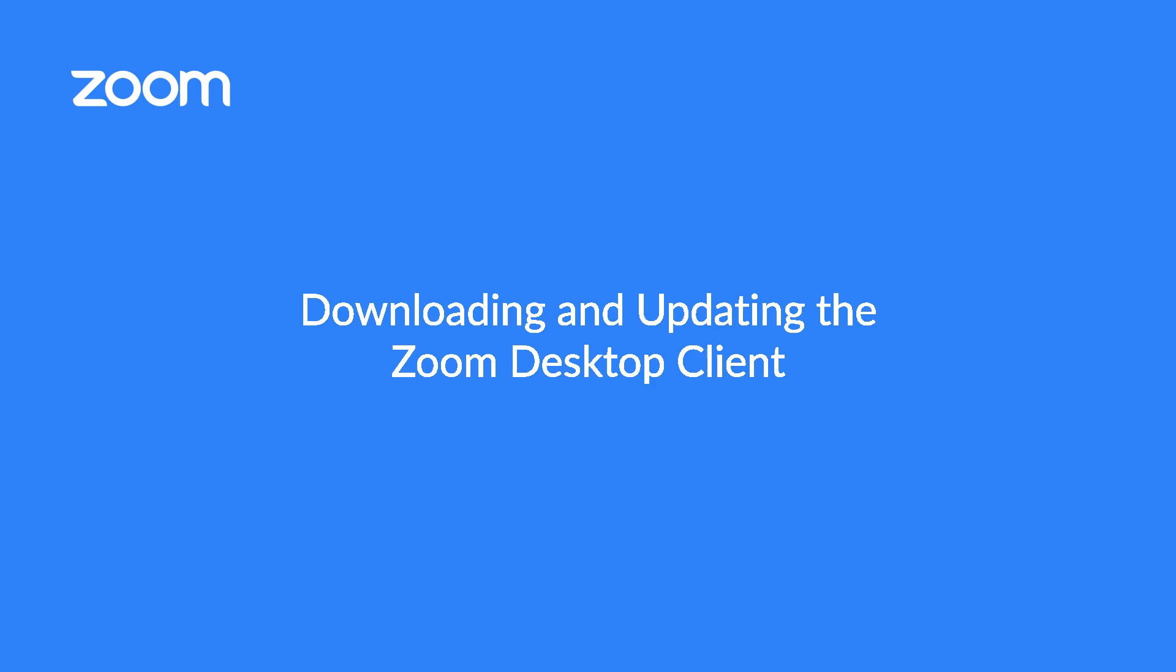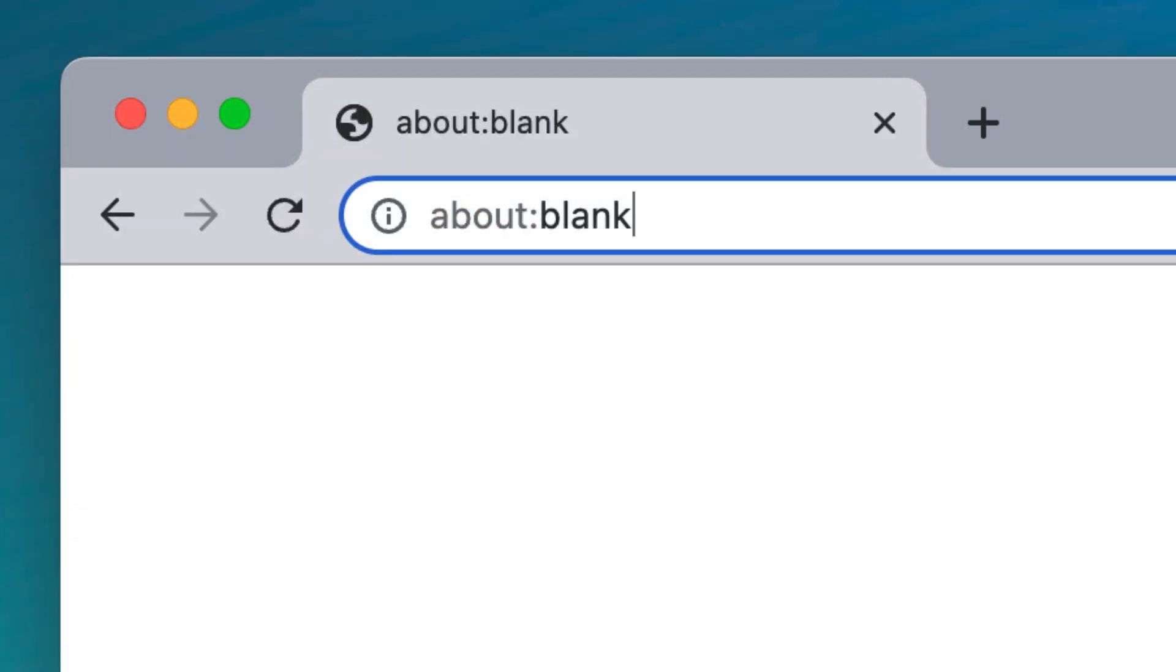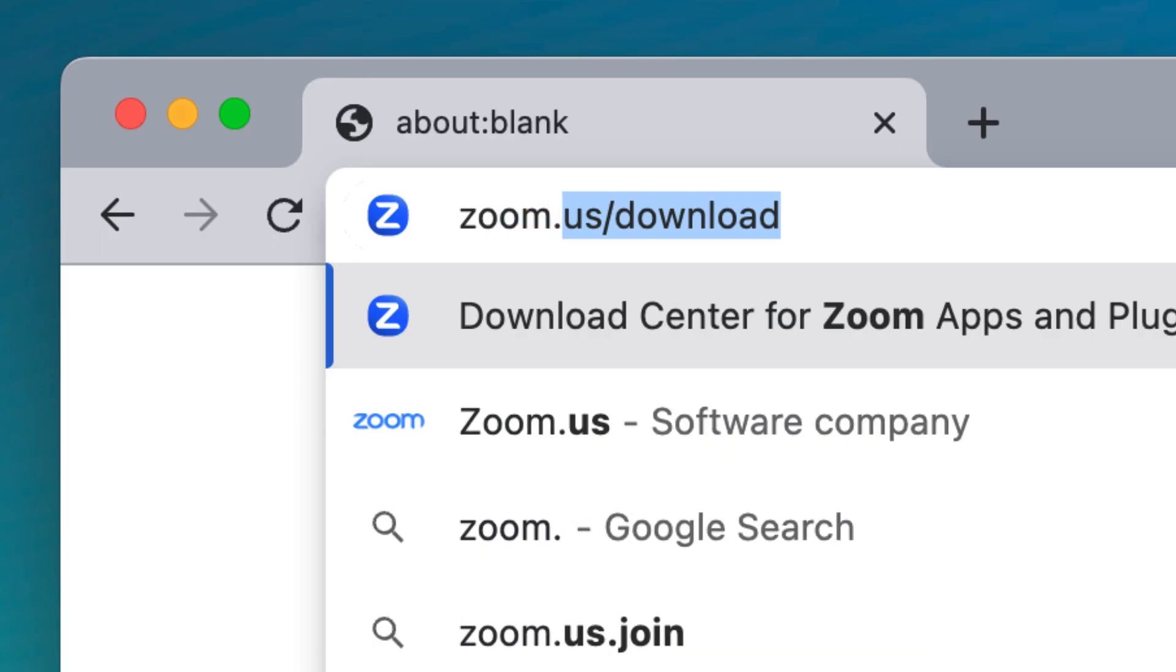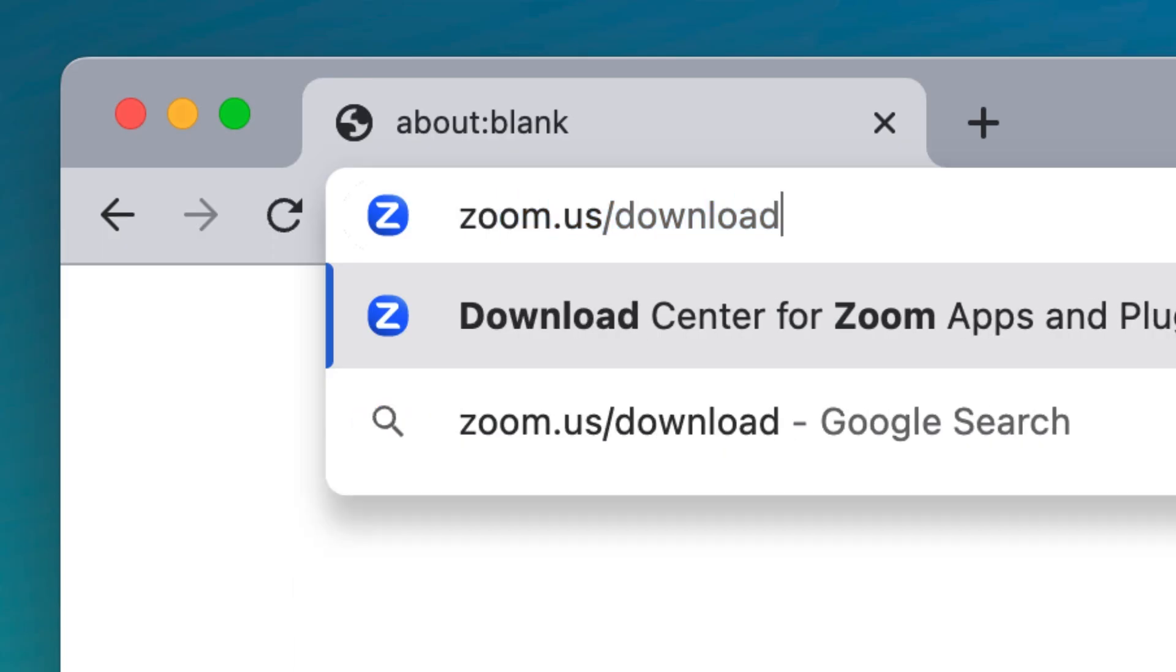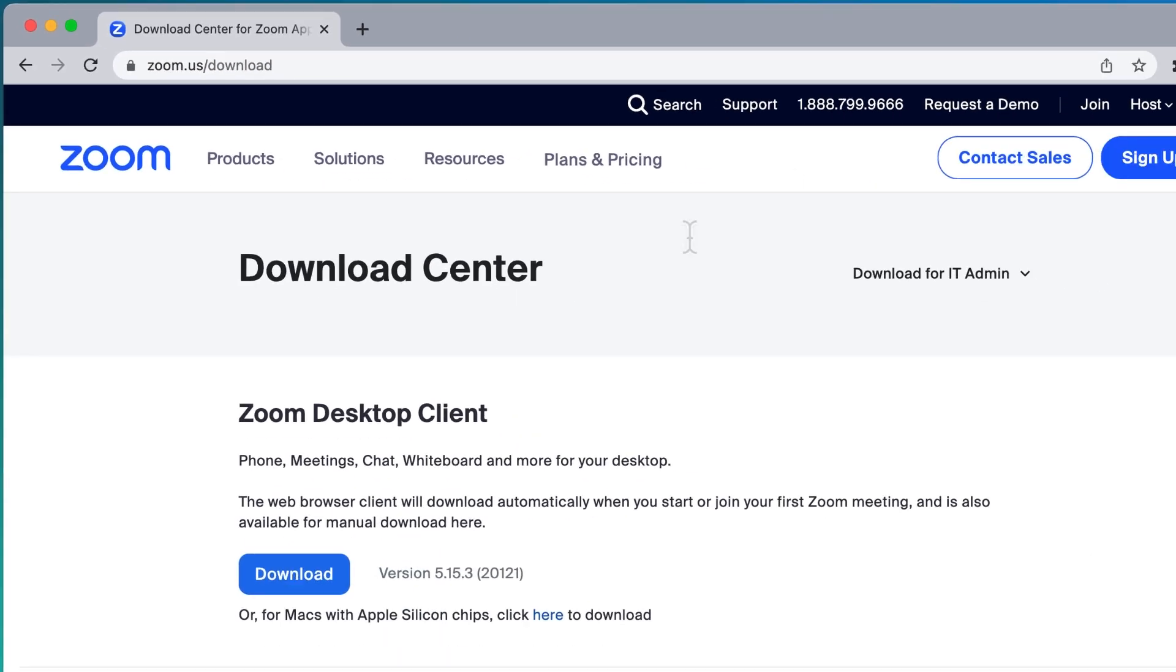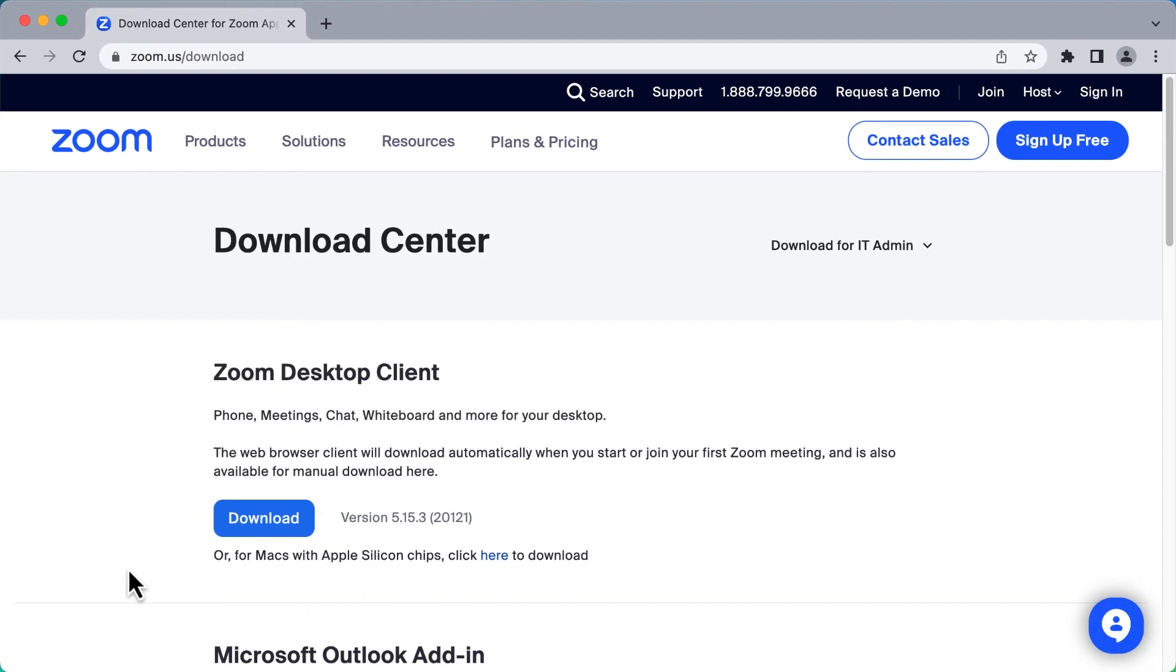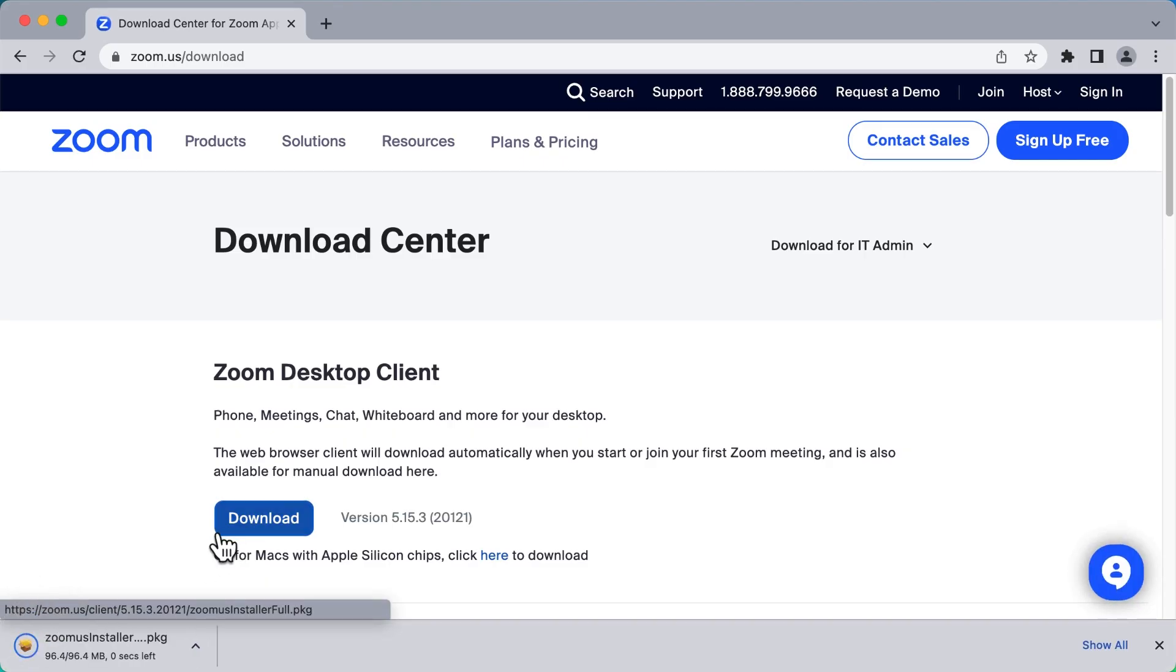Let's get Zoom installed on your computer. To begin, in a web browser, navigate to the Zoom Download Center at zoom.us/download, then click to download the latest Zoom desktop client.